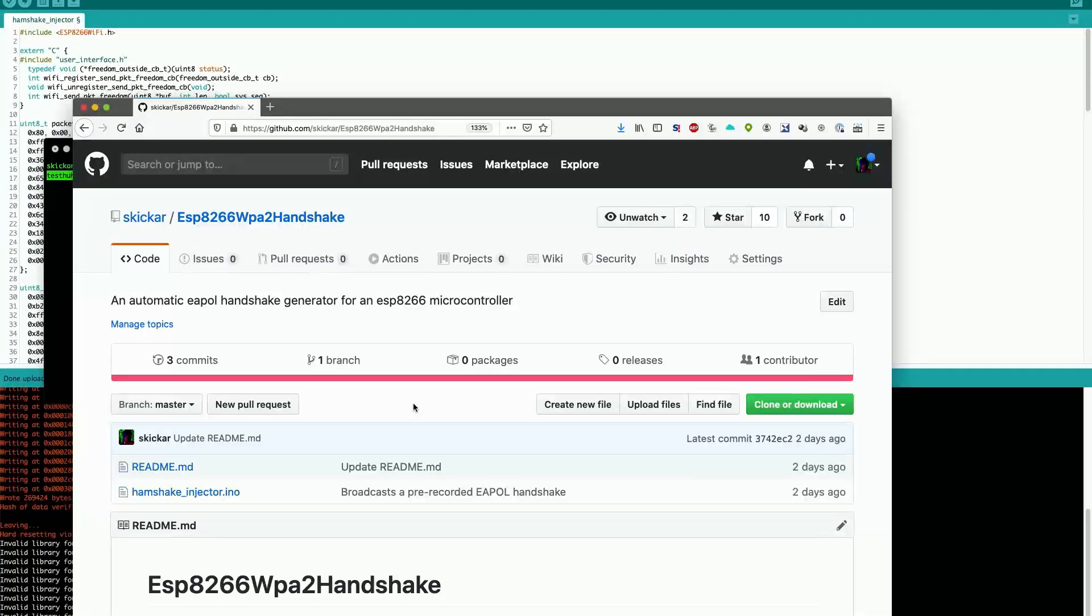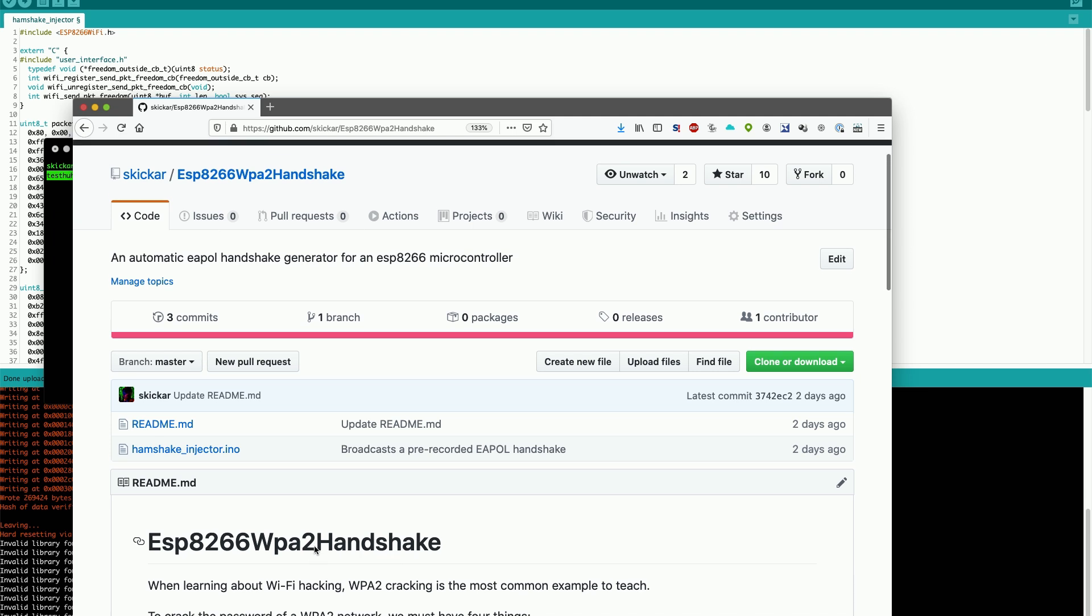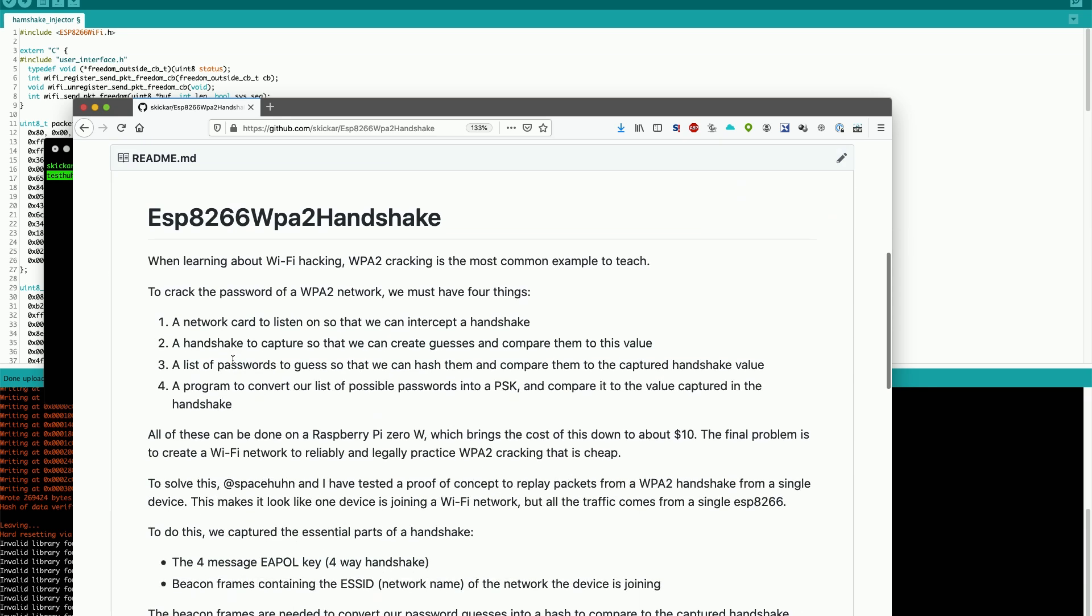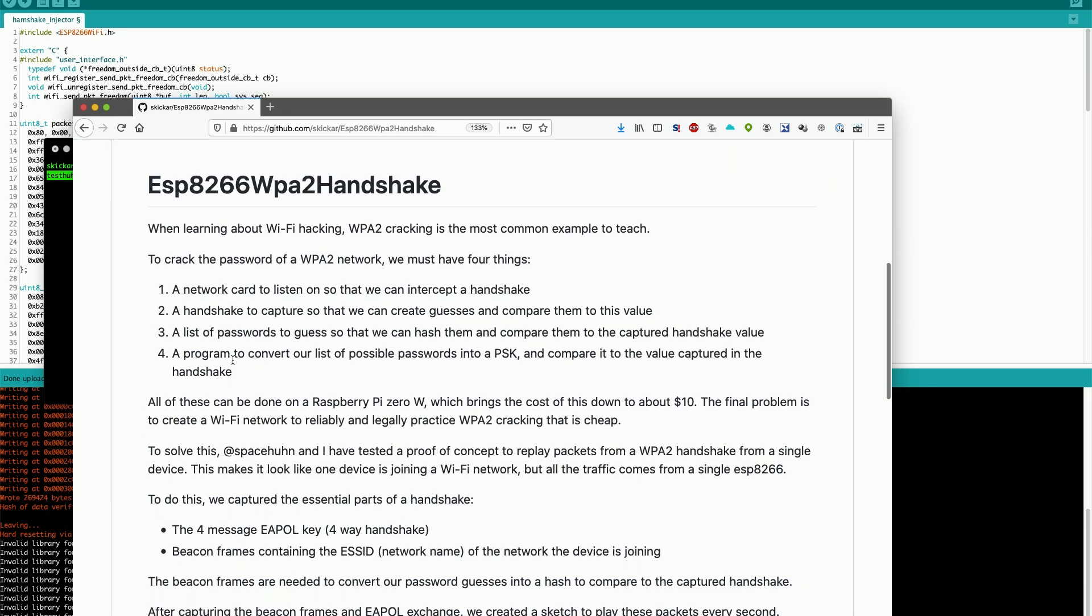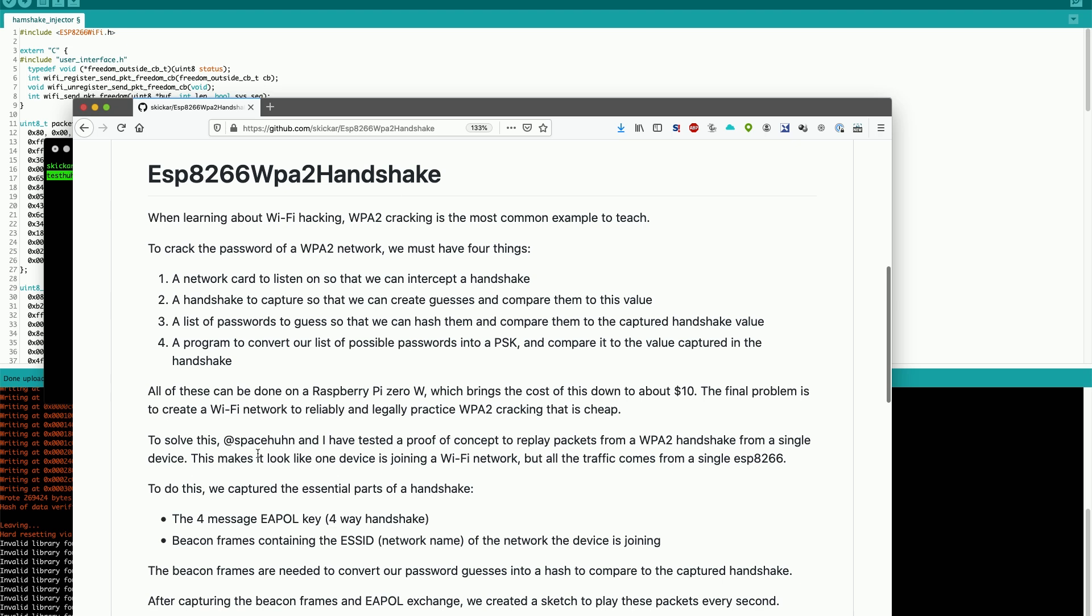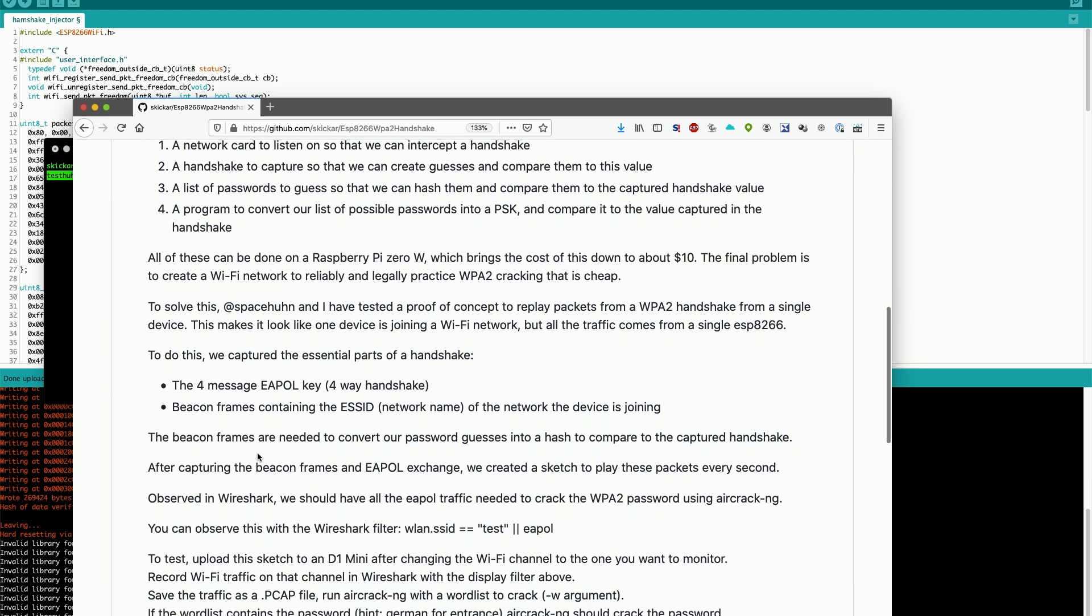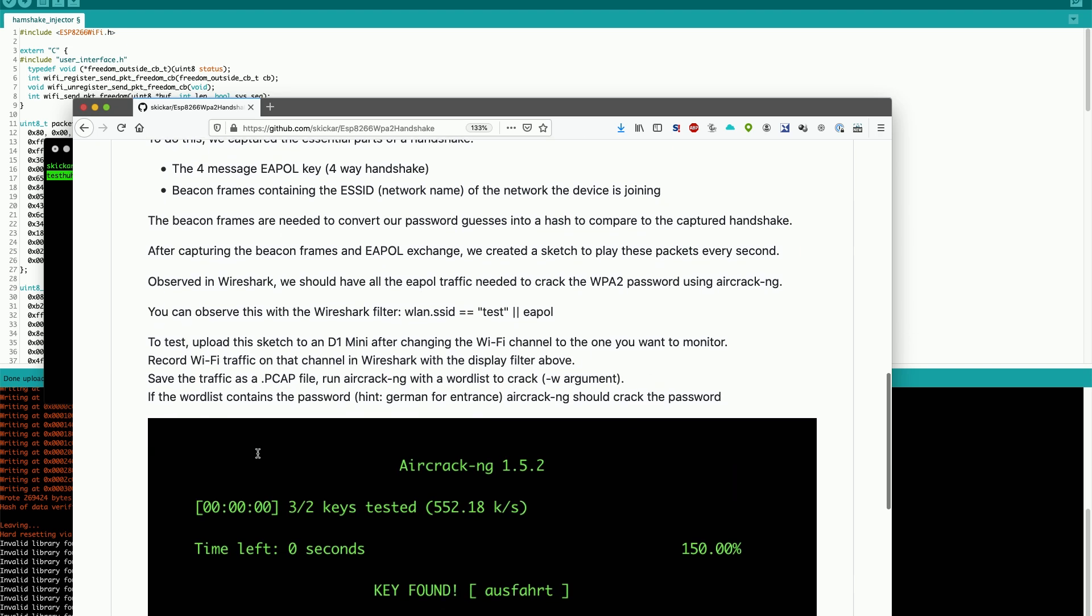Today we're going to get started by creating a handshake using an ESP8266. Our proof of concept for showing off how to do this is going to be located on my GitHub here. Although this is a project that is a collaboration between myself and Spacehuhn, so a lot of thanks to him for getting this up and running for me after I came up with the concept.